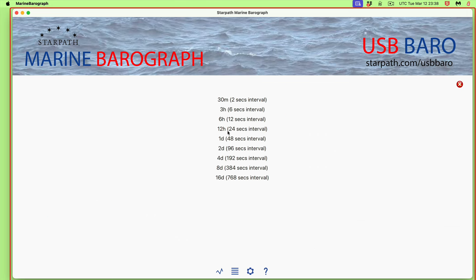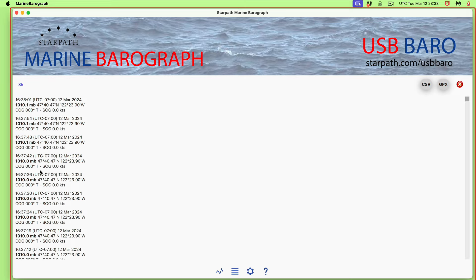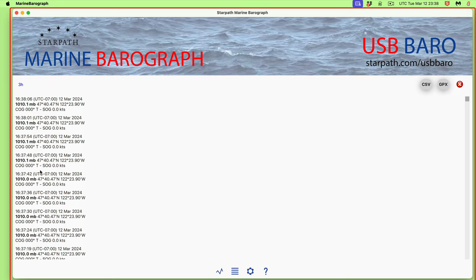These are the data files. In the three-hour interval, this is all the data — it has the time and the pressure. Also, if you're moving, you have the COG and SOG. You can export that either as a GPX file, which only means something if you're moving. If you are moving, you can export this file and drag and drop it on your nav program or Google Earth, and you'll see the actual track of where you were.